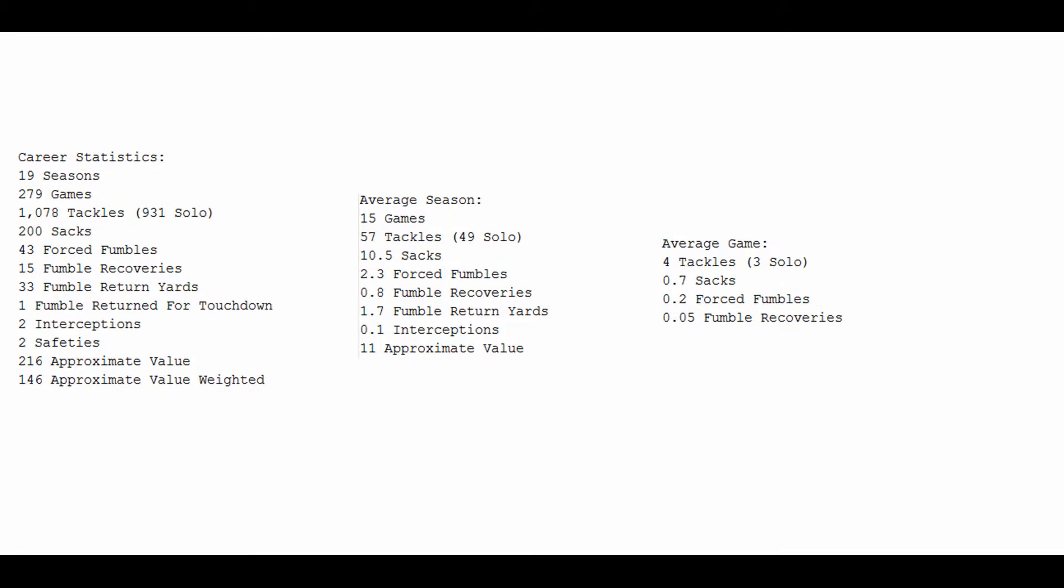Average season from all of this: 15 games, so he was a very durable player, missing only an average of one game out of 16. 57 tackles, 49 of them solo, 10.5 sacks a season, 2.3 forced fumbles, about one fumble recovery a season, and an approximate value of 11.